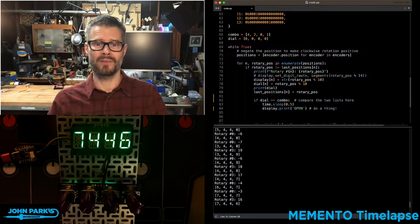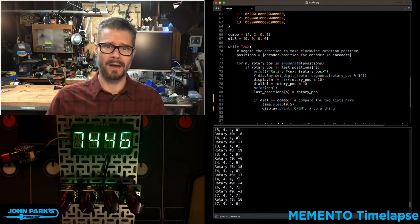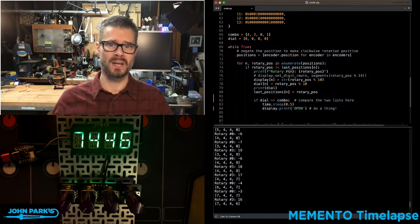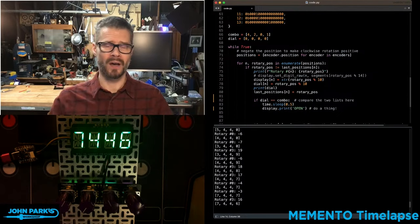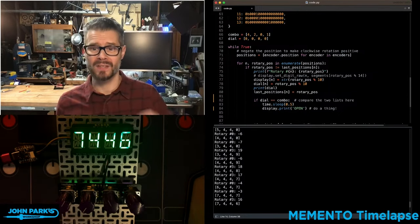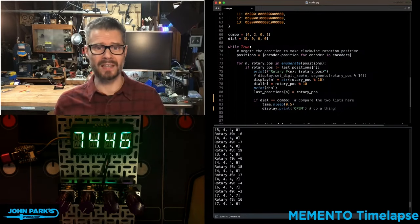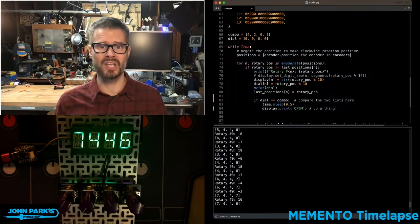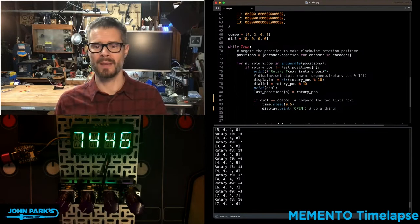Then if those lists are the same, you can do something such as send a message, play a sound, unlock a lock. And in fact, the example that I'm using here is kind of like a combination lock or something you might find in an escape room.